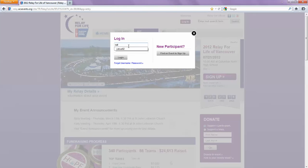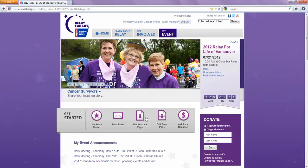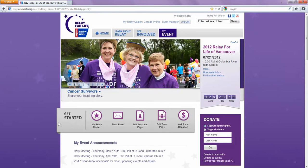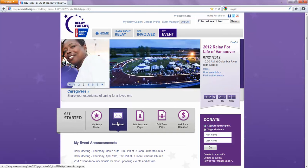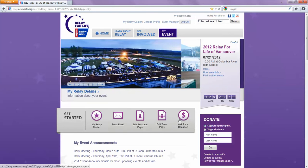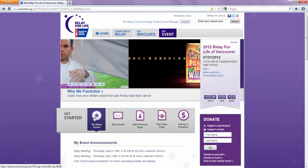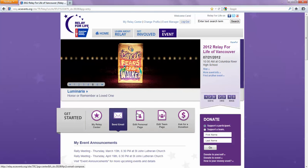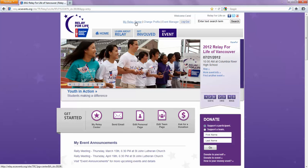I'm going to put in my information, and it's going to bring up a whole new set of links. This will help you if you want to send any email or edit your team page or your personal page. You can do that from these links. The Relay Center will take you to the main page, and there's also a link for it at the top.